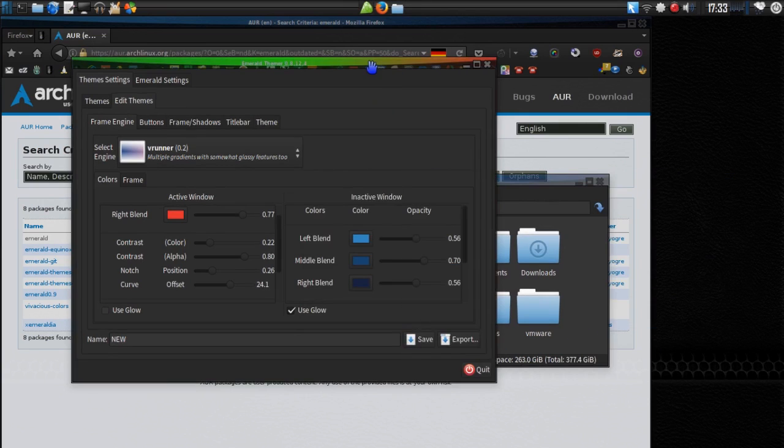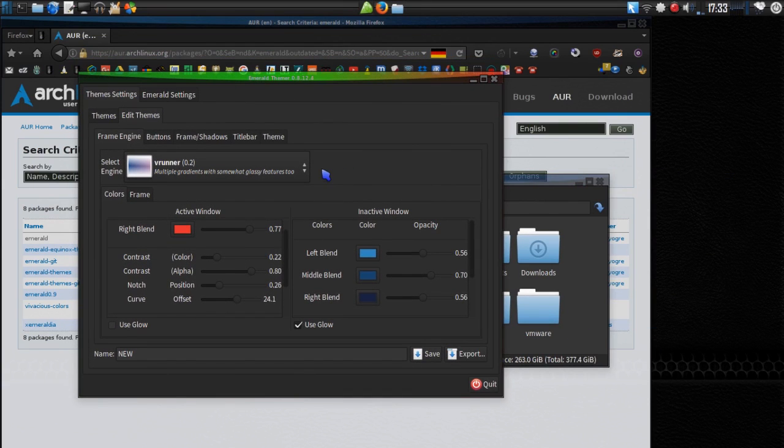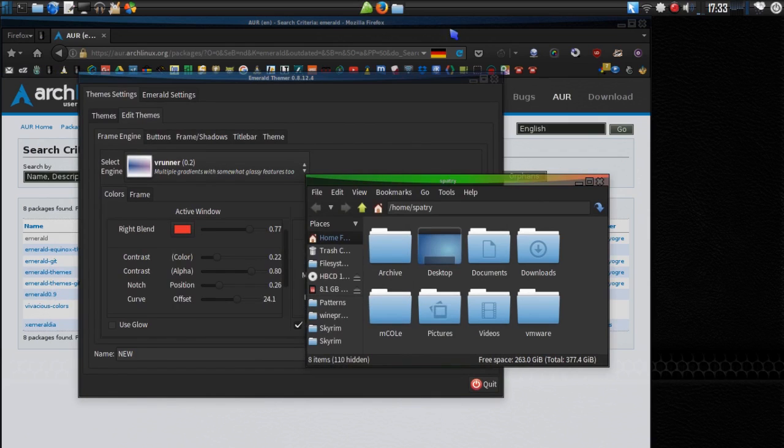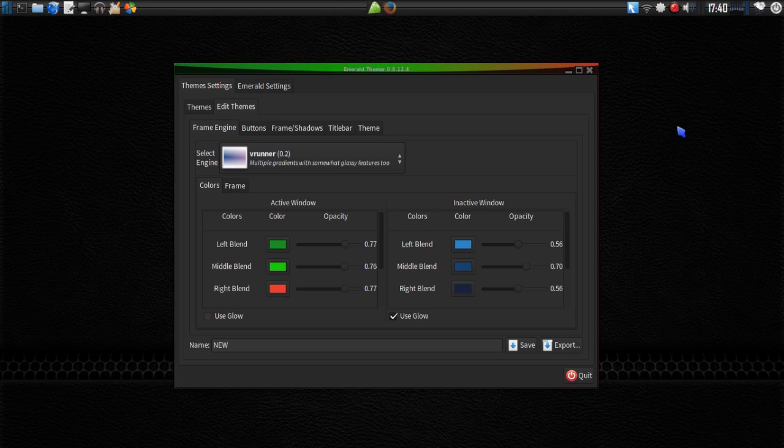Because the customization options that this gives you is unlimited. That is all I have on Emerald and the Emerald theme manager.